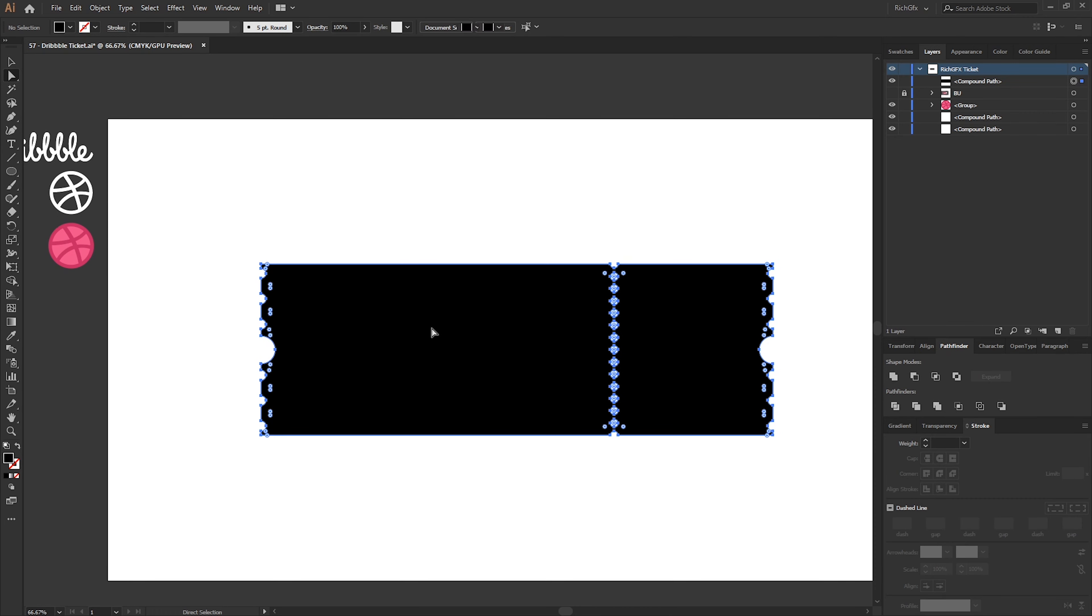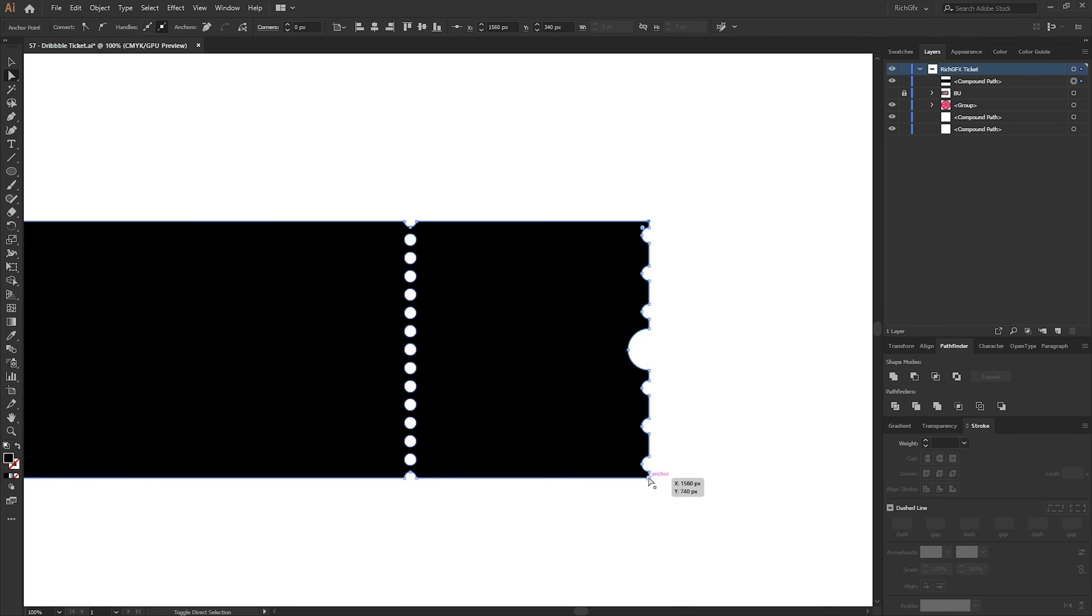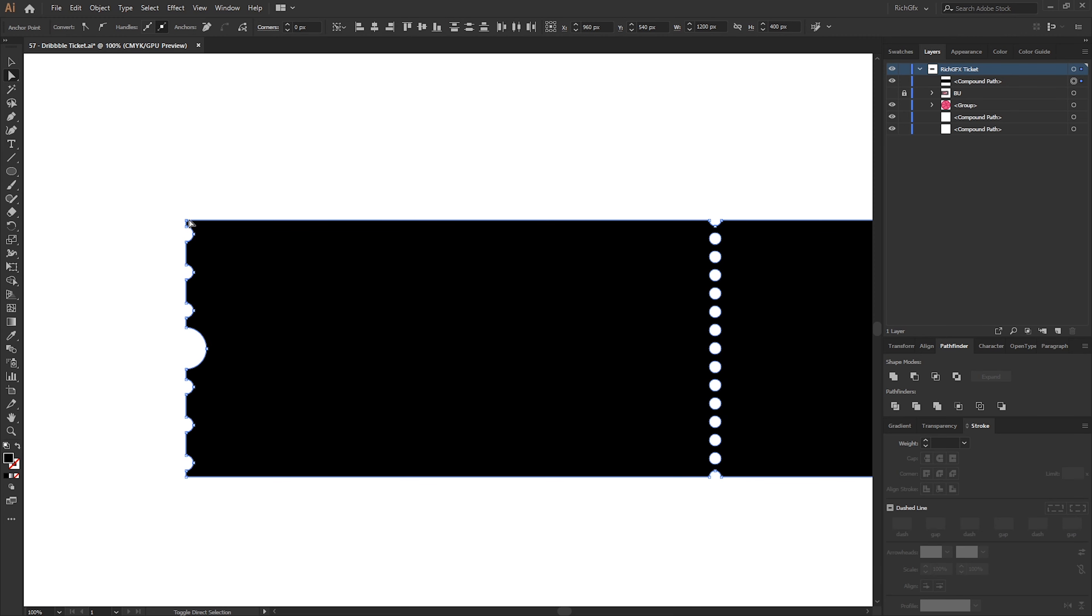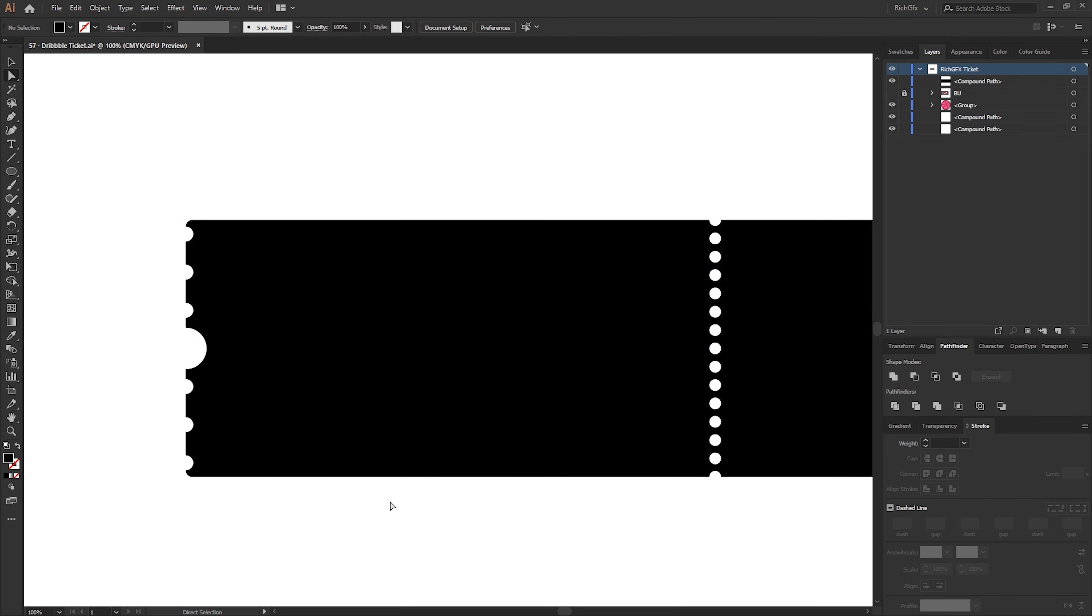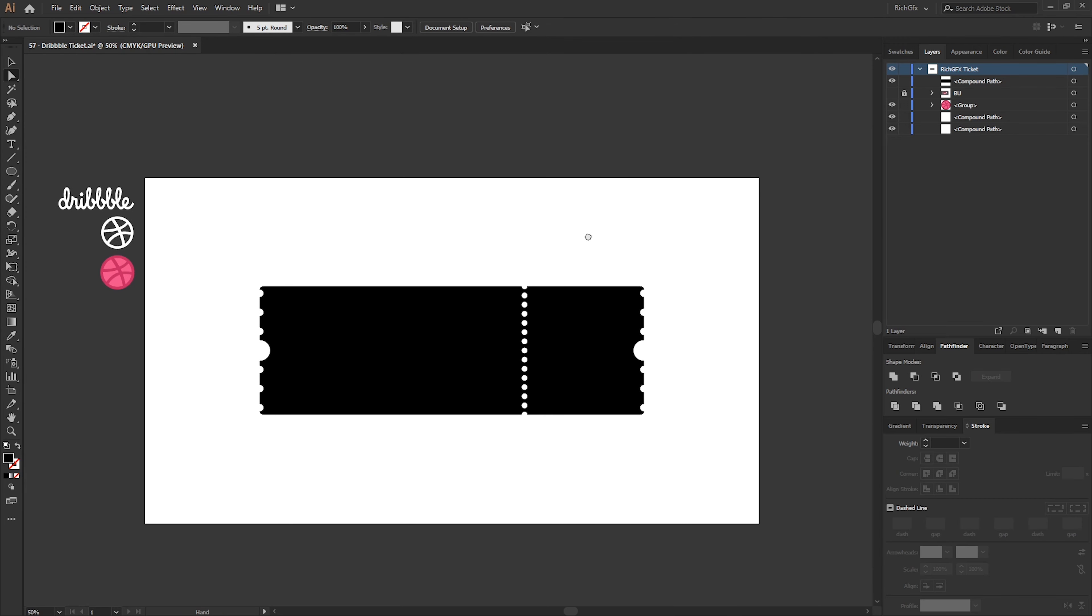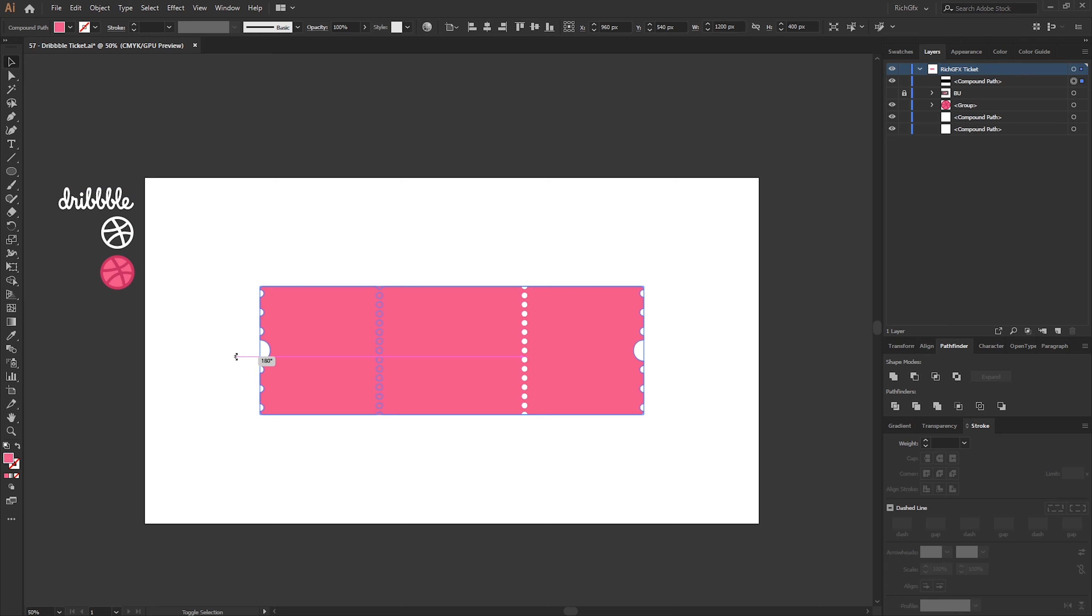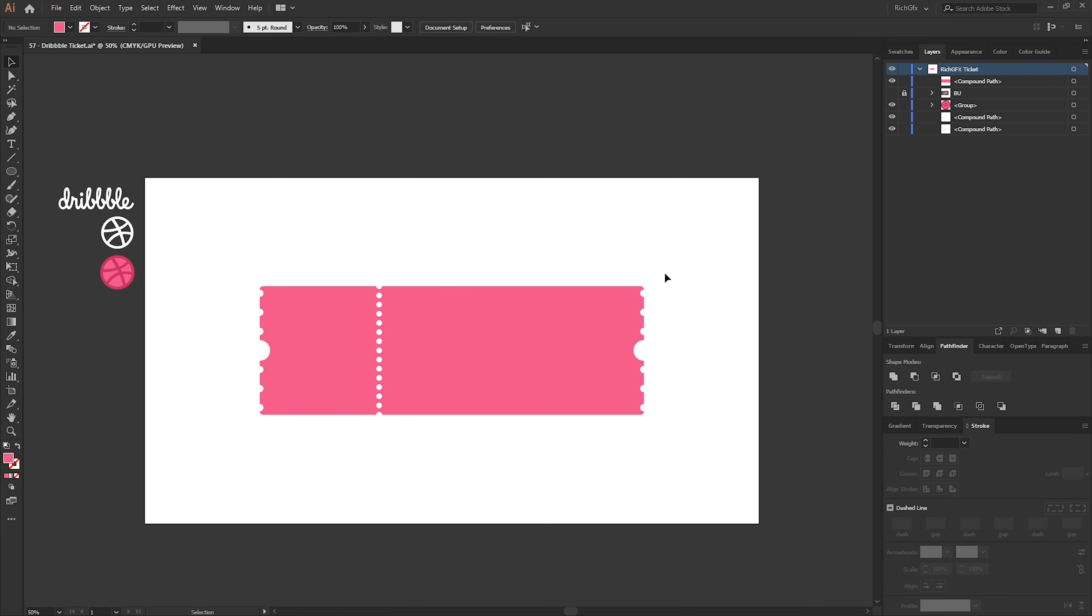Next, using the Direct Selection tool, select the rectangle and select the corner anchor points on all four corners and then just slightly round off the edges. Then we can fill the black rectangle with the pink color and I'm actually just going to rotate this anti-clockwise by 180 degrees just so the punched edges are to the left.